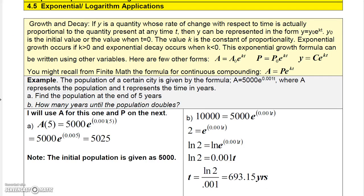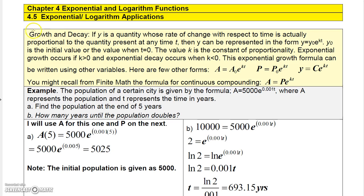In this section we're going to look at applications of exponential and log functions, starting with growth and decay. If y is a quantity whose rate of change with respect to time is proportional to the quantity present at any time t, then y can be represented as y equals y-naught times e to the kt, where y-naught is the initial value — that's the value of y when t equals zero. k is called the constant of proportionality.